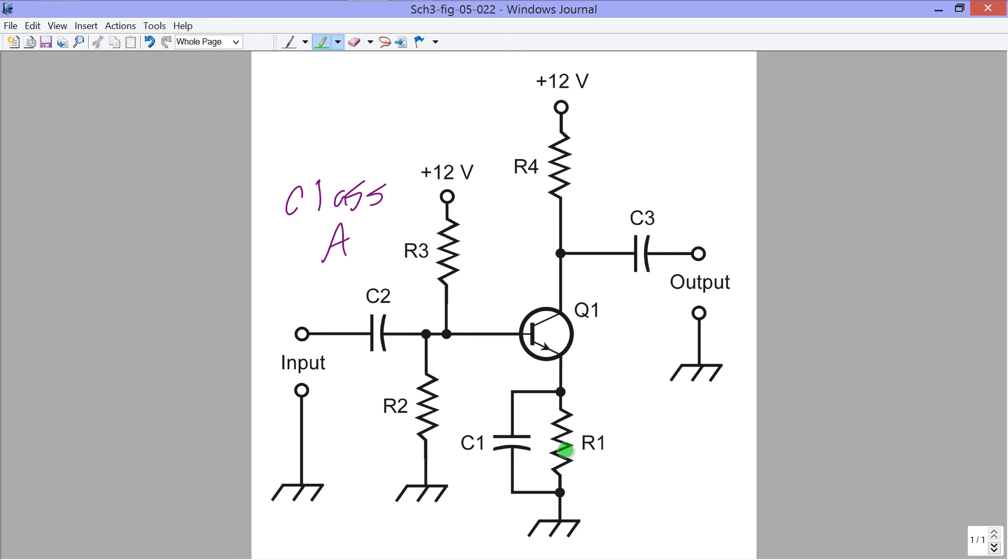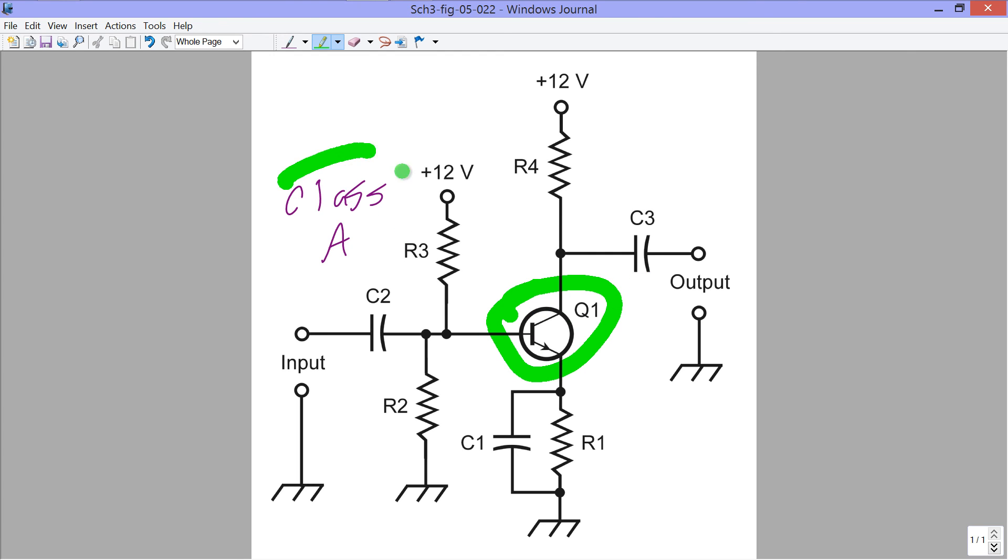On the other hand, down here, this resistor here, R1, actually serves in conjunction with R2 and R3 to bias this transistor Q1 in class A, so that it will work at its best as a weak signal radio frequency amplifier.